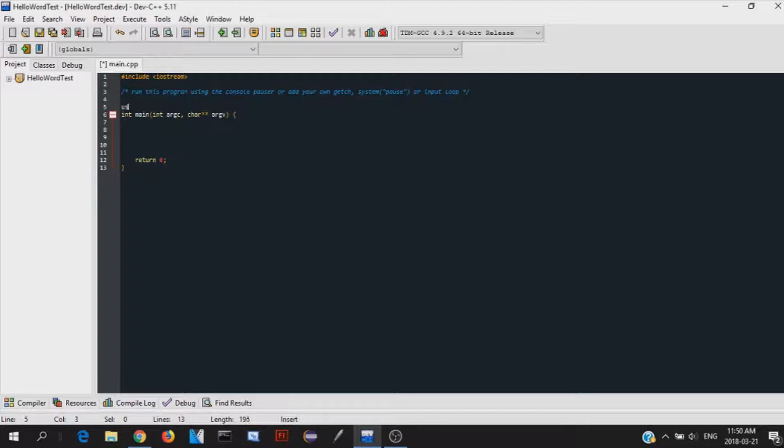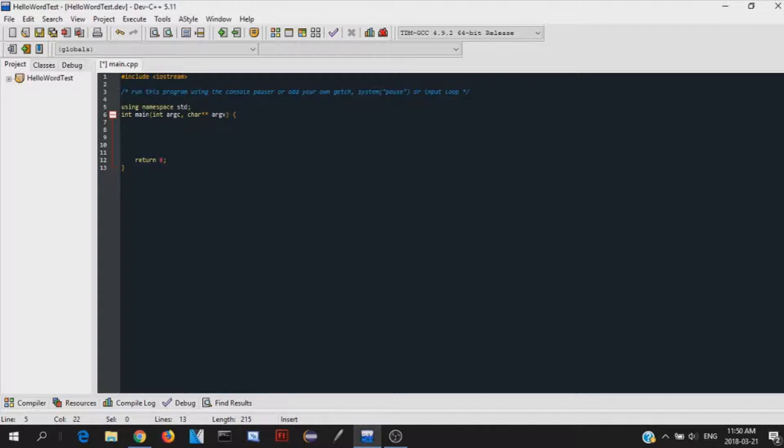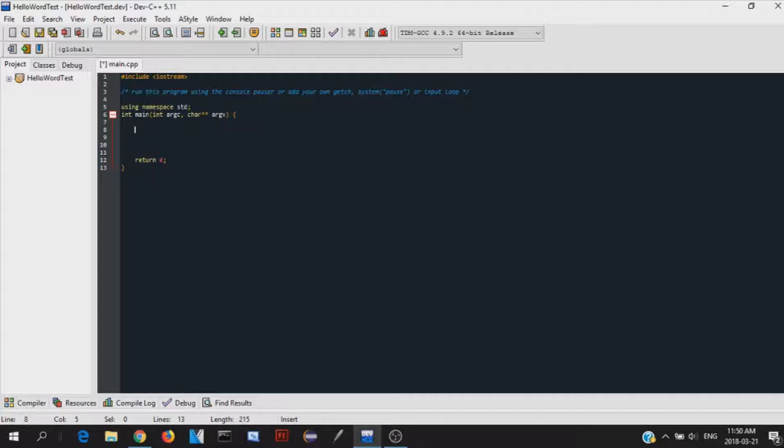So to do that, you just write using namespace std. So using the standard namespace. That's basically what it means. And then this will let you do things like print out things, print out things into the console, retrieve information from the user. It's a very good shortcut if you just include this into your program.